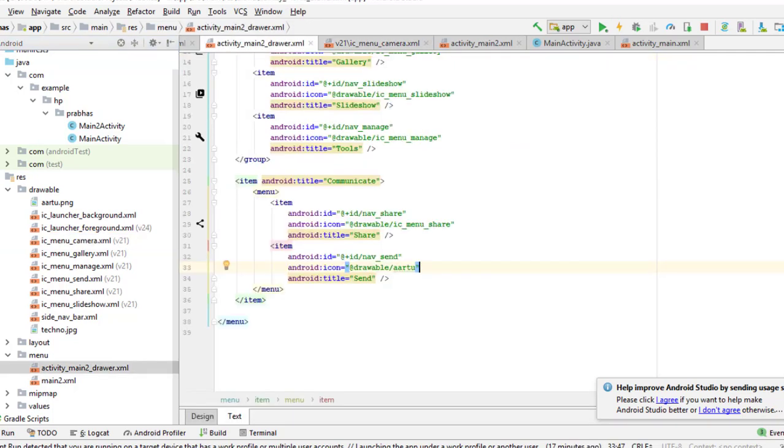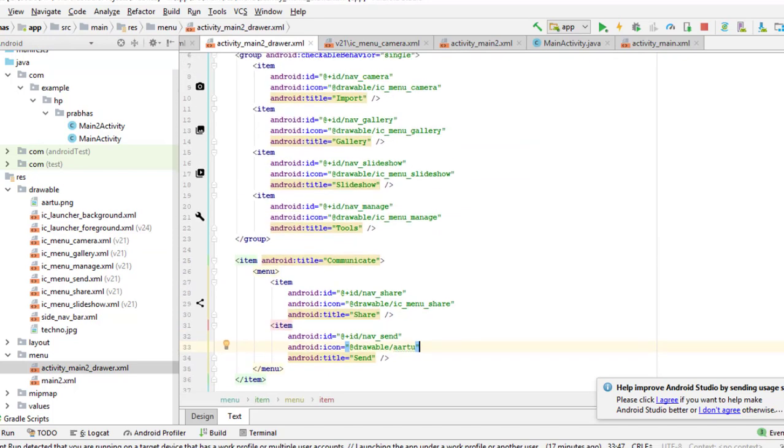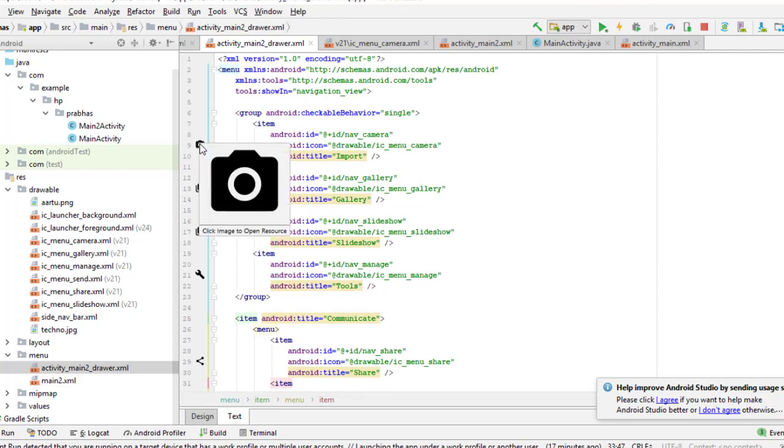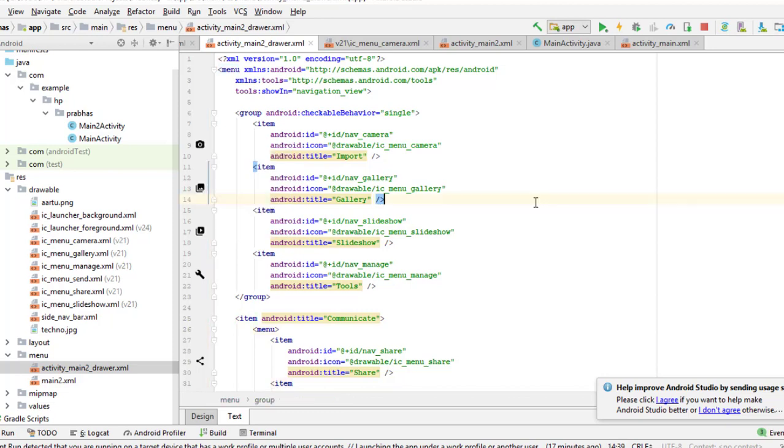So, here you are seeing, as many victor images are placed. But this is the color that we provide to Android Studio. If we go here, this is black. Now, we want to change the color of the camera, tools, share color.